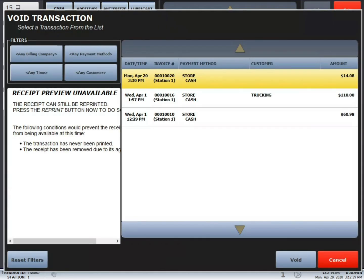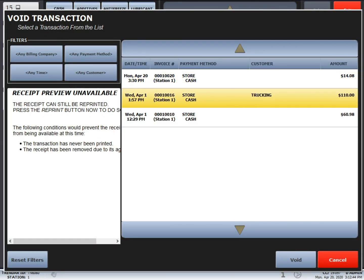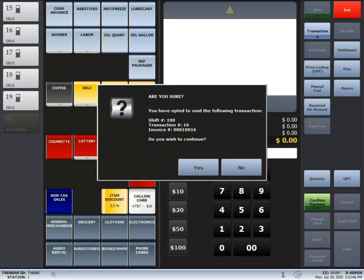This window is similar to the reprint window. Just select the transaction you want to void, press void, confirm it is the correct transaction, and then press OK.